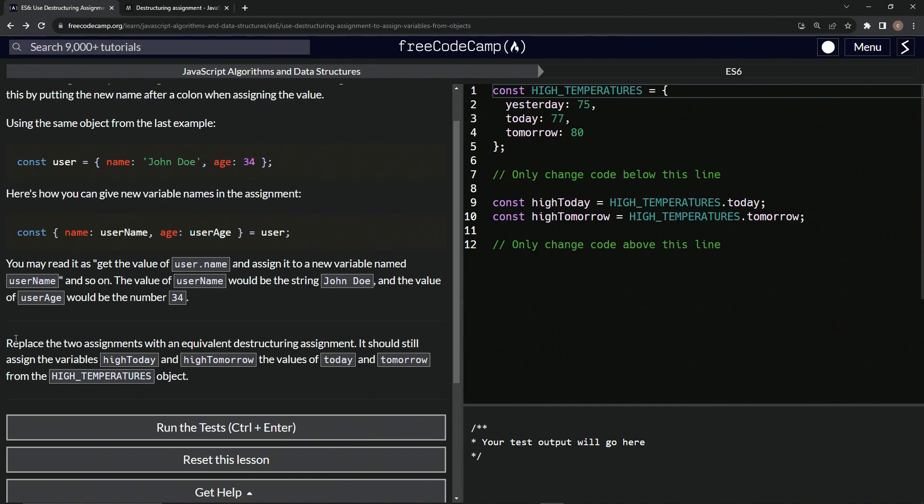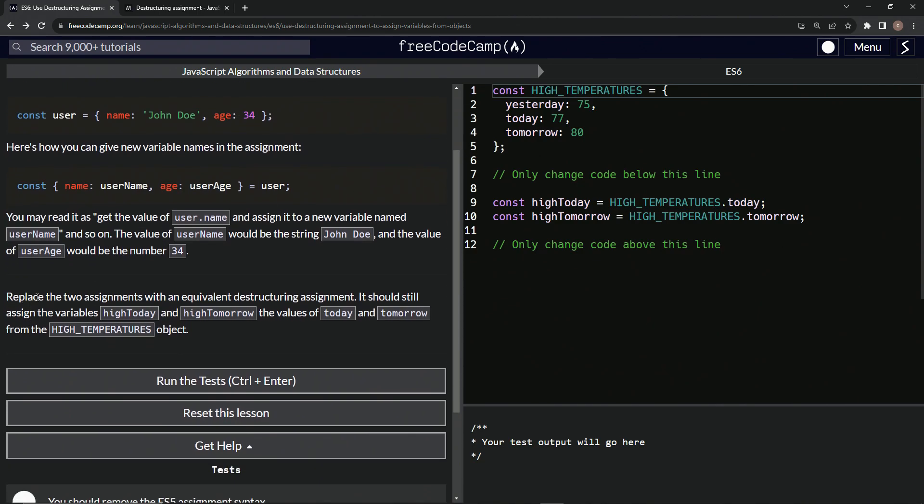Now we're going to replace the two assignments with an equivalent destructuring assignment. It should still assign the variables high today and high tomorrow, the values of today and tomorrow from the high temperatures object.